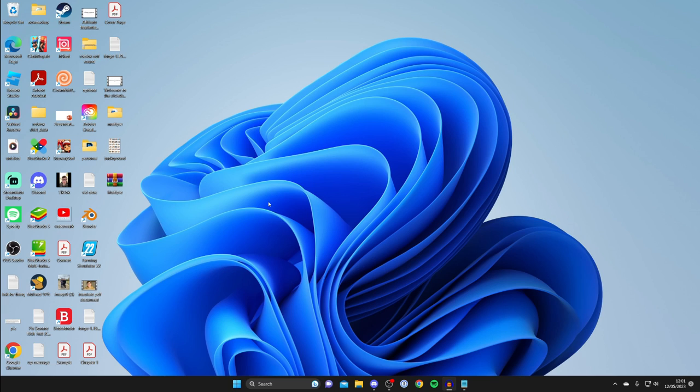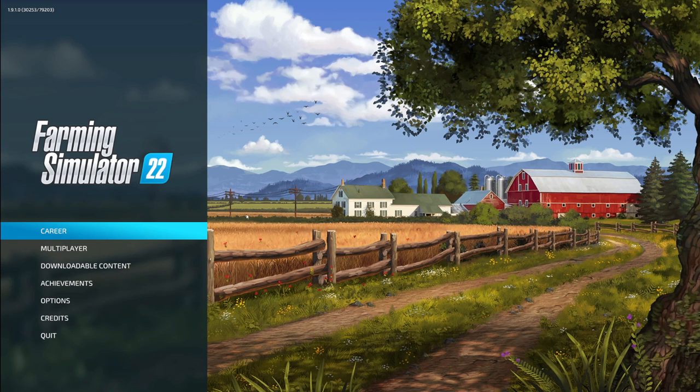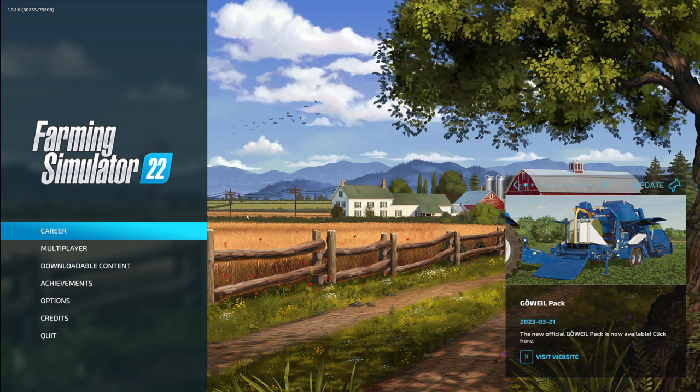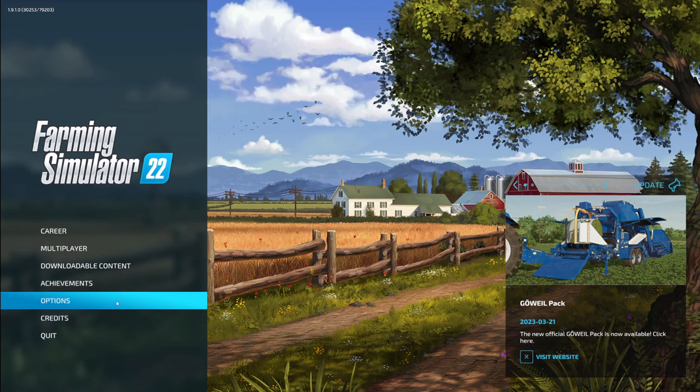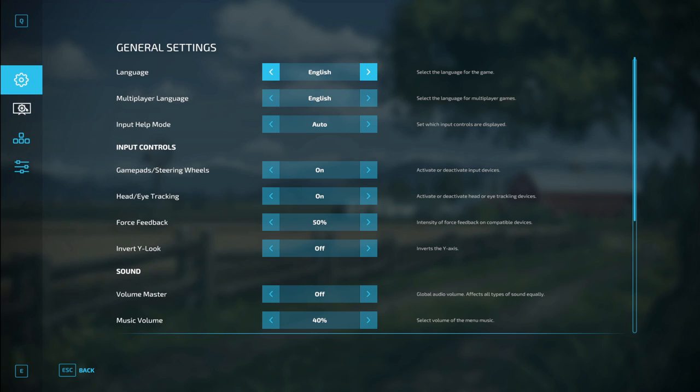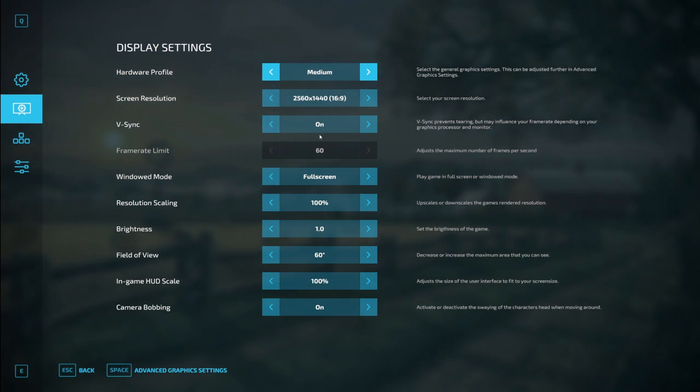The next fix is in the games you're playing. Here's one game I have called Farming Simulator. You need to go into your video settings for each game. Go into your options, then to Graphic Settings, and locate the setting for V-Sync.